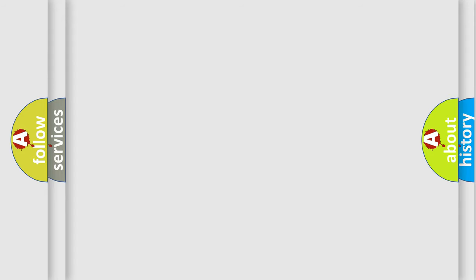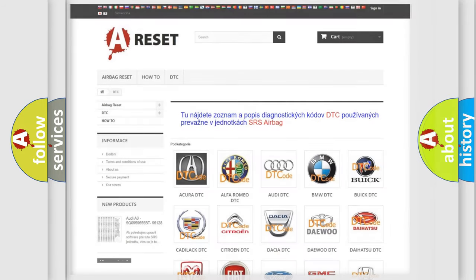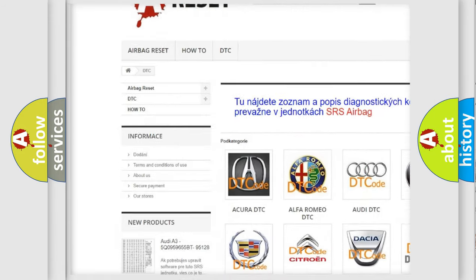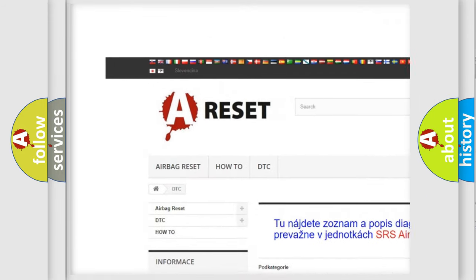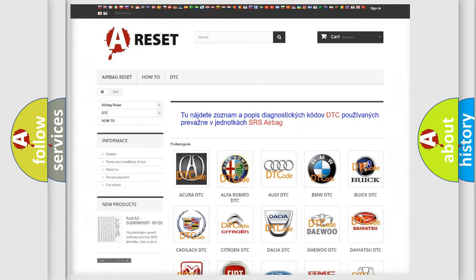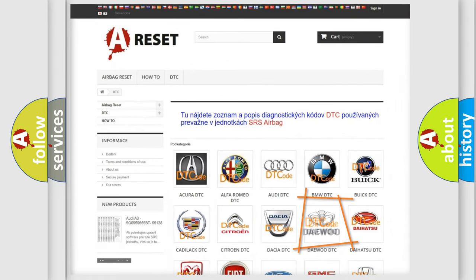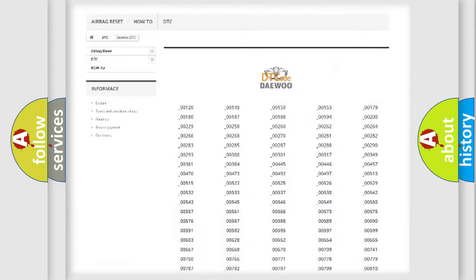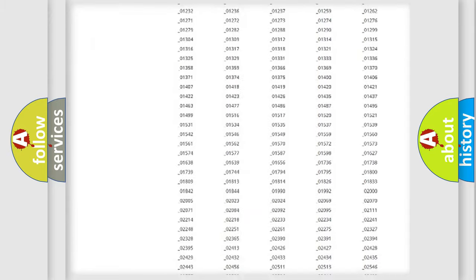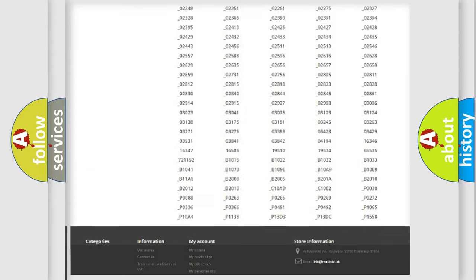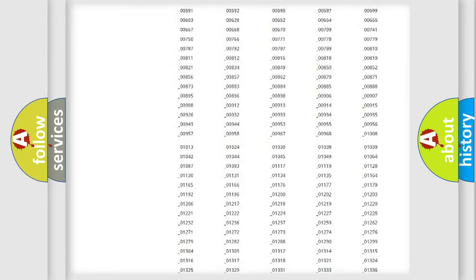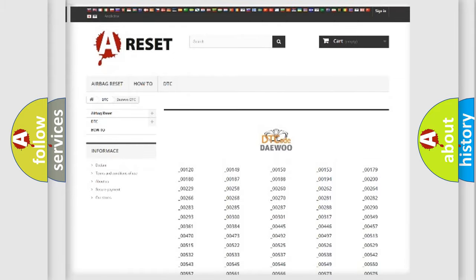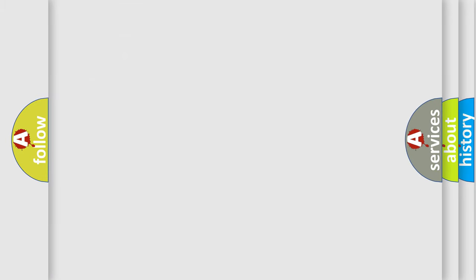Our website airbagreset.sk produces useful videos for you. You do not have to go through the OBD2 protocol anymore to know how to troubleshoot any car breakdown. You will find all the diagnostic codes that can be diagnosed in Daewoo vehicles, and many other useful things.